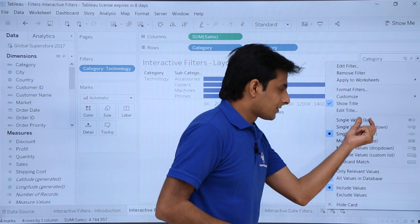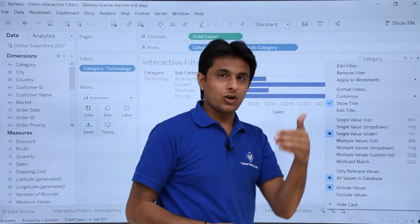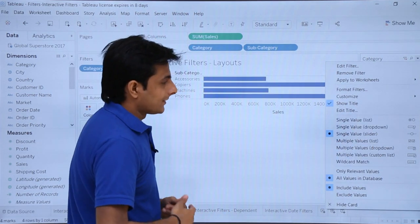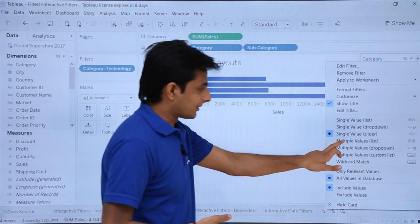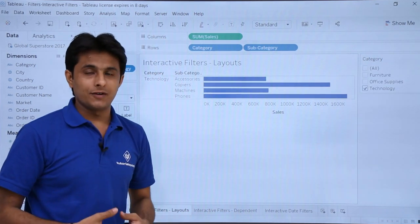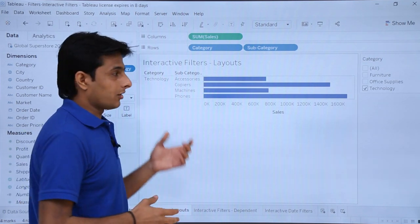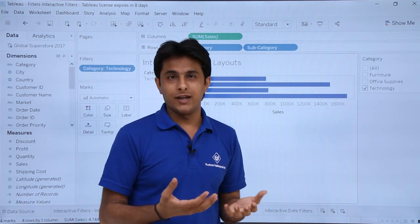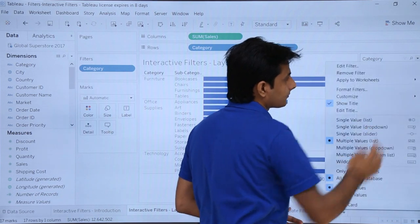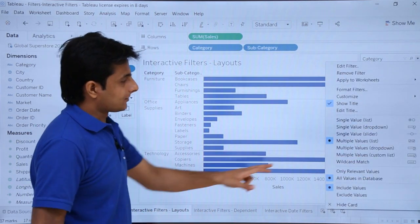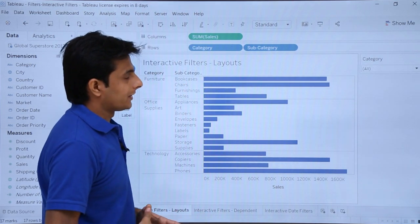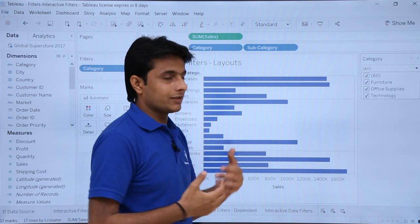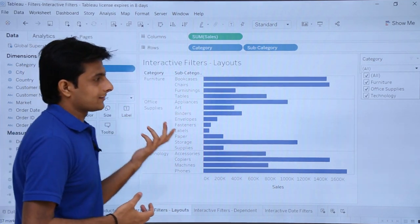To summarize so far: list gives you a list of elements, dropdown gives you a dropdown with the list, and slider lets you slide through options. Now let's look at multiple values. If I select 'multiple values list,' this is the default layout you've already seen — the default is determined by the pill type itself. The next option is 'multiple values dropdown.' Clicking on this dropdown gives you checkboxes with a list of all categories, so you can select multiple values simultaneously.